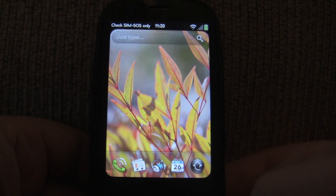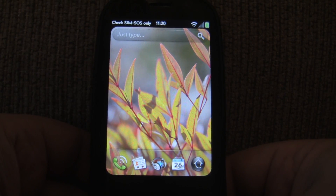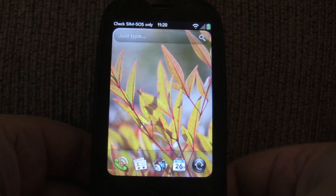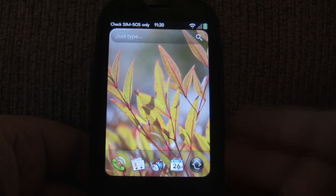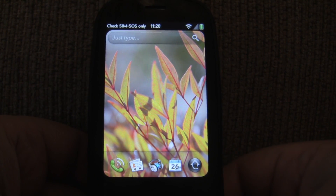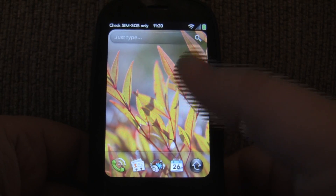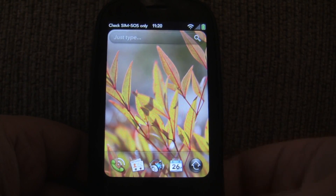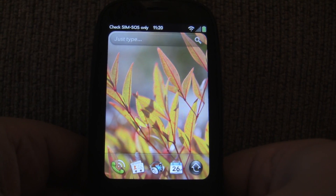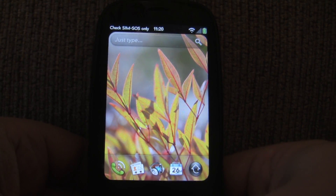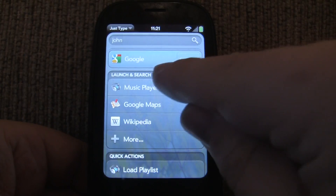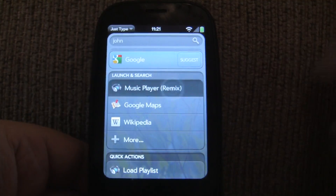Those of you familiar with the public beta of MusicPlay Remix know that you can just start typing within the app and you can find songs, albums, artists, genres, playlists — anything. Now you can do that within the OS itself without even launching the app. So let's say I wanted to find anything with the word John in it. I'm just going to type John and tap MusicPlay Remix.